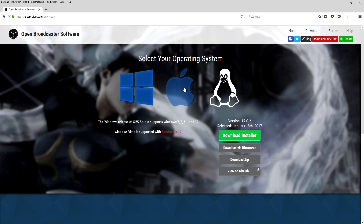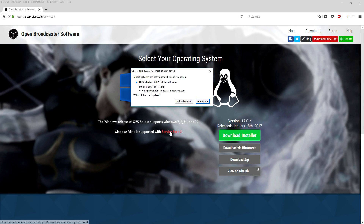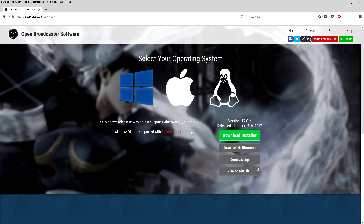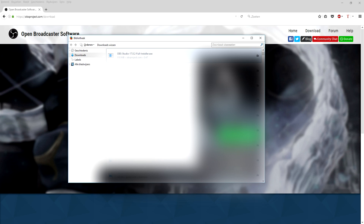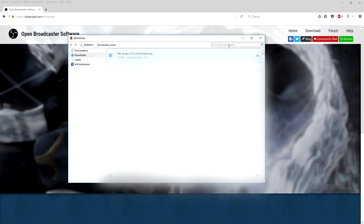Right here on the page you want to choose what kind of operating system you have. Are you using Apple macOS or Windows? I'm just gonna click on Windows because that is my operating system. We're gonna select the Windows icon and click on Download Installer. It's going to open up a dialog box and I'll click to run the installer. Now I'll go to my Downloads and find the OBS Studio full installer.